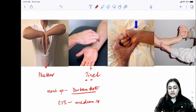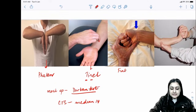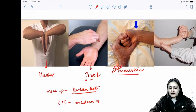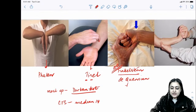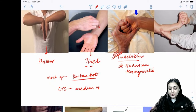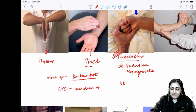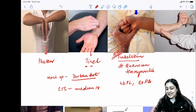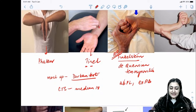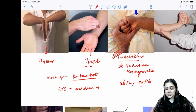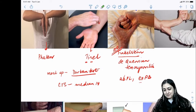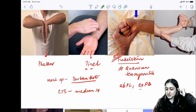Finkelstein's test stresses the first extensor compartment, involved in de Quervain's tenosynovitis. The two tendons affected are APL (abductor pollicis longus) and EPB (extensor pollicis brevis) — mnemonic: APL and EPB. This is de Quervain's tenosynovitis, tested by Finkelstein's test.